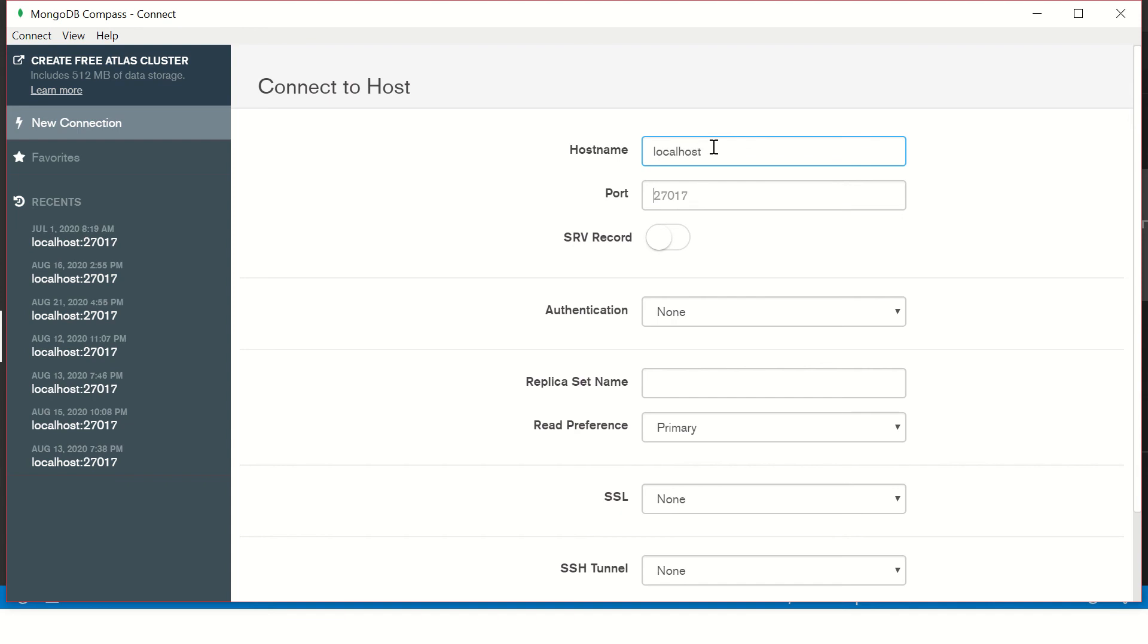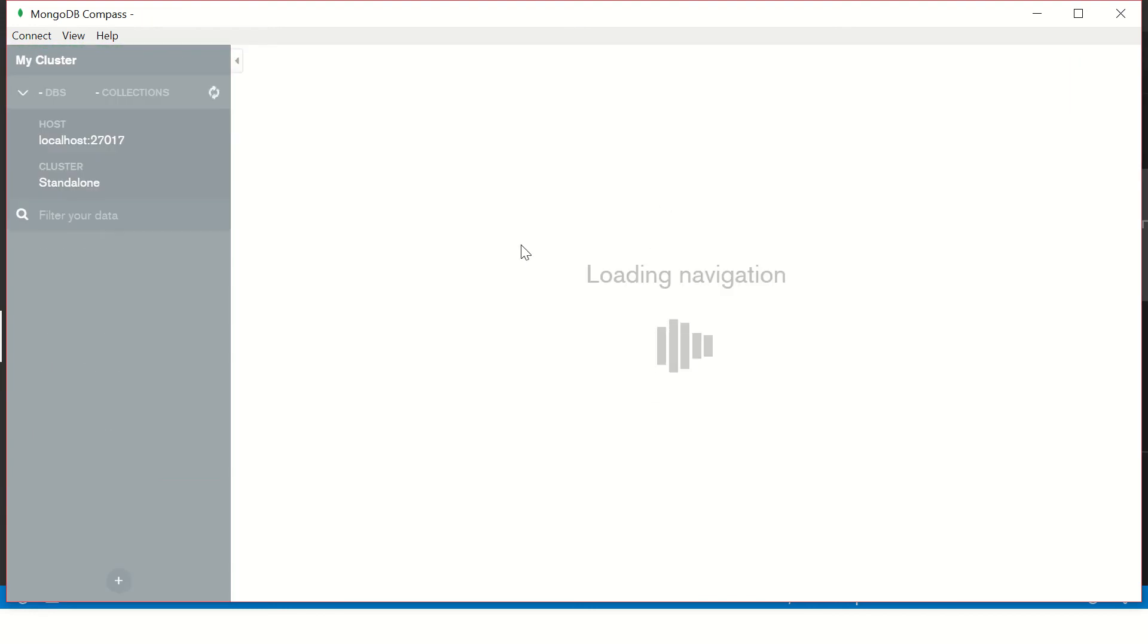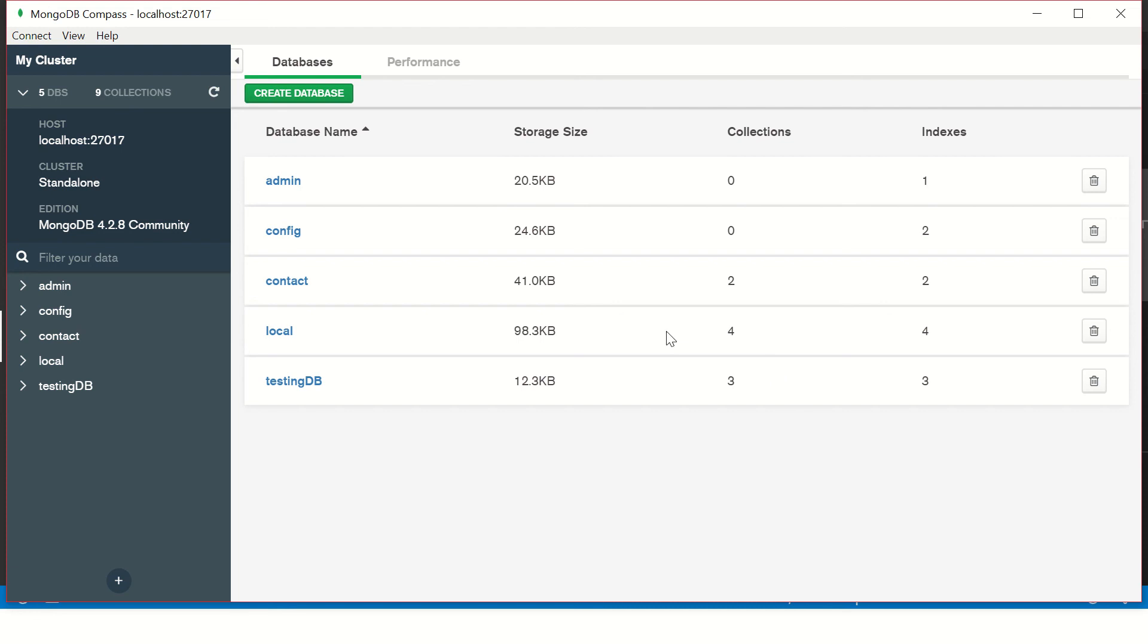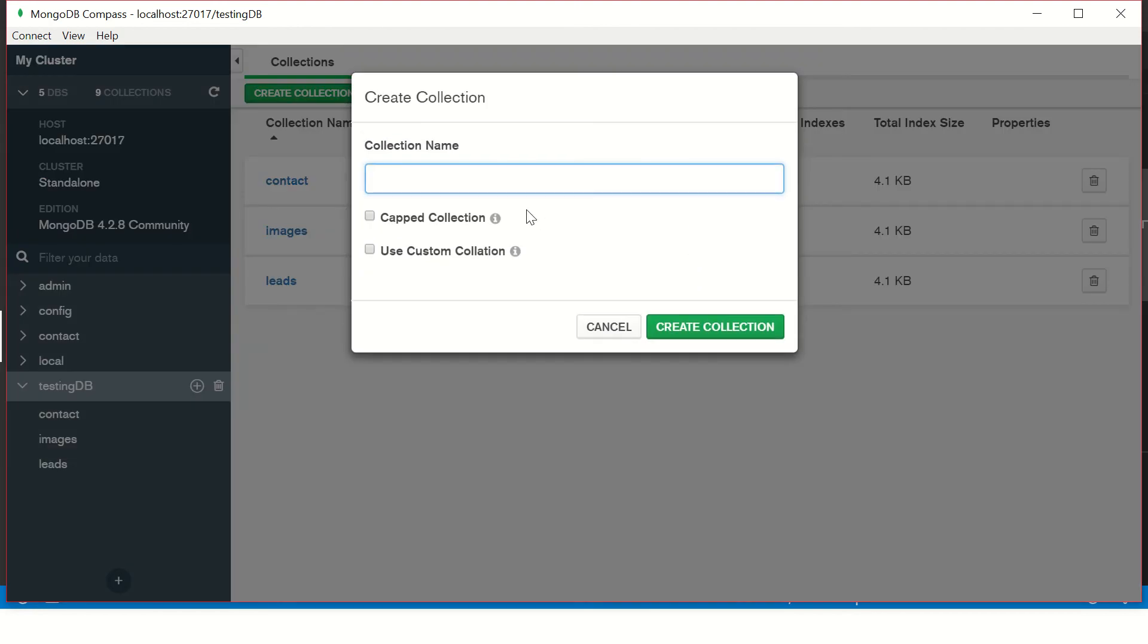Let's see first in MongoDB Compass App. The default hostname is localhost and 27017 is the default port number to login. Once you do that you will see loading navigation. We have it here. We have seen we created a testing database in the previous episode.